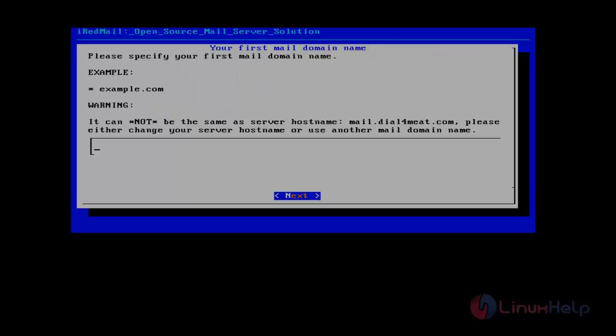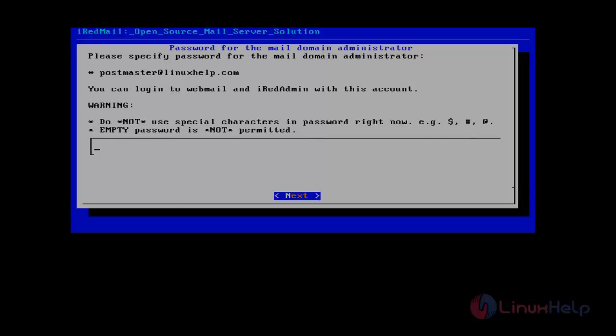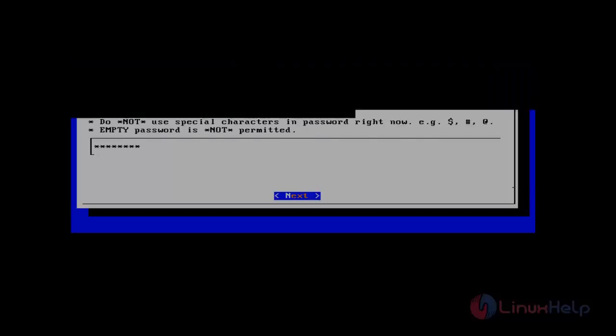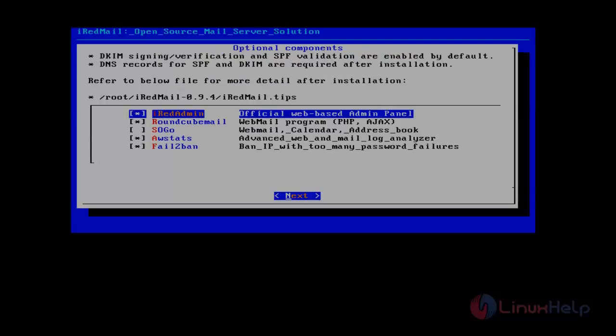Here we mention the mail domain name. Before I gave the FQDN as mail.delfomic.com, so now I'm giving linuxhelp.com. Give next. It will ask for the password. Password I'm giving. Give next.